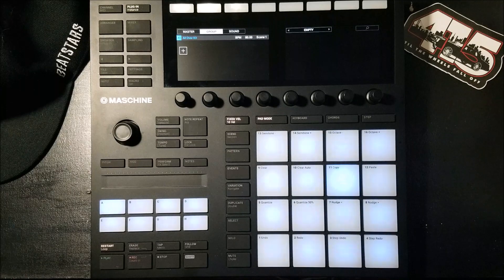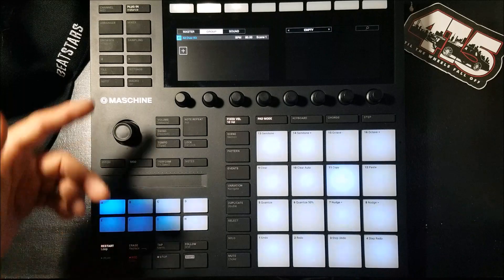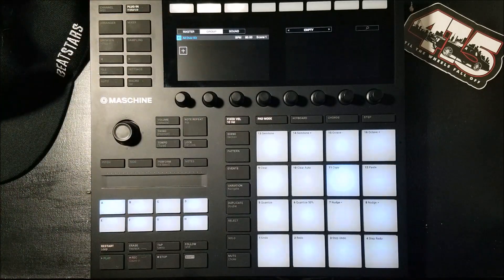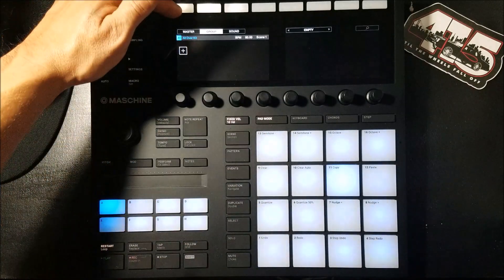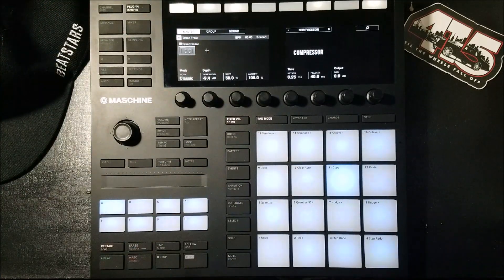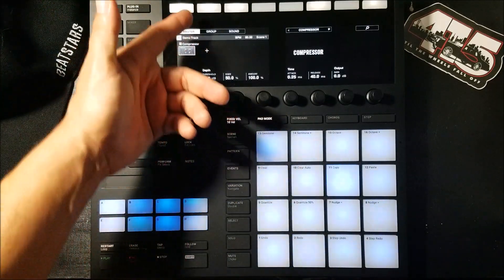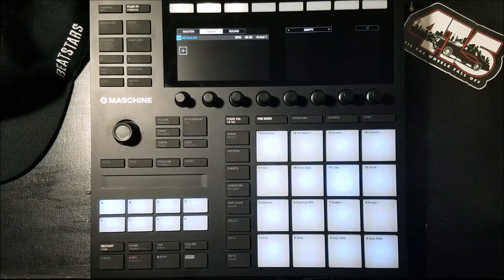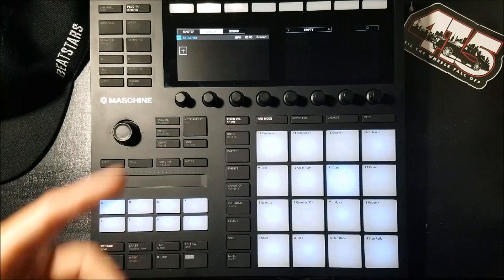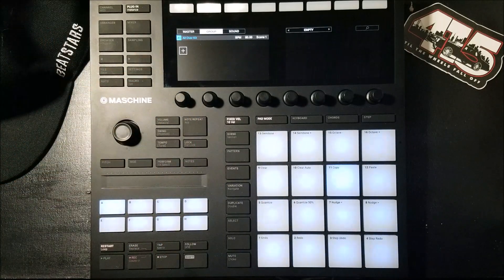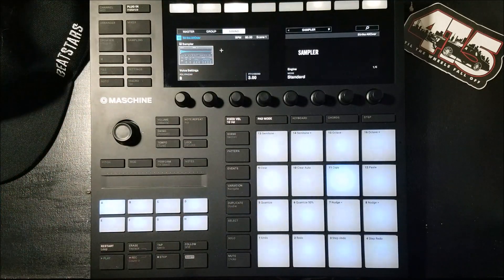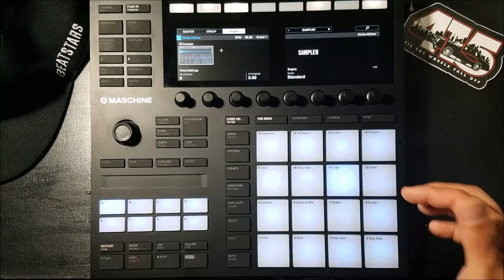On the MK3 you can easily add effects at three different levels. The first level is the master level — any effect added at the master level affects the entire beat. The second level is the group level — any effect added to group A1 will affect the overall kick. And the third level is the sound level, where any effect added would affect the pad or sound that was selected.